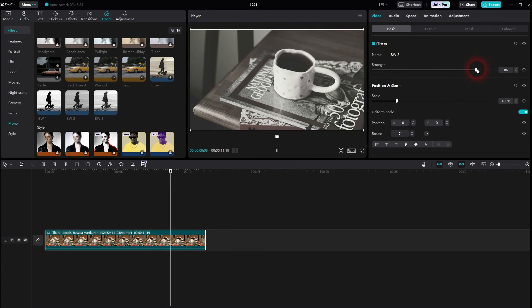And this is how you can turn your videos black and white in CapCut. I hope this video was helpful, thank you for watching and I'll see you next time.